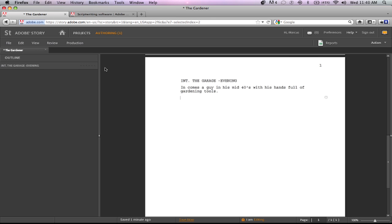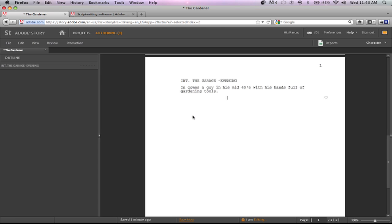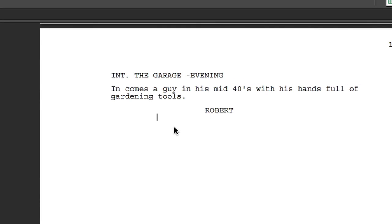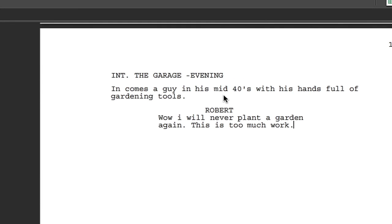And then I want to type in my character, so I hit that Enter button again, then we're going to select Character and we're going to type his name Robert, and then hit Return and it's going to automatically set me up to start dialogue for Robert. So after you type his dialogue you hit the Return key again and by default it's going to go to the next character. So it's waiting on you to type in the next character's name right there to continue your dialogue.